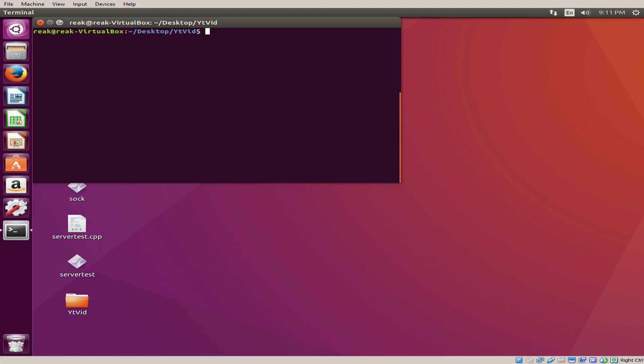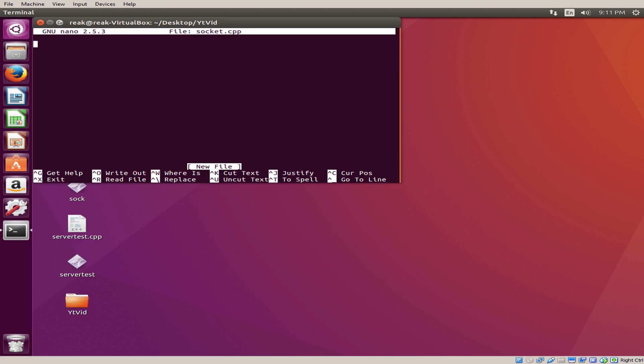First thing you're going to want to do is make your file. So we're going to go to nano socket.cpp. We're going to cover client side programs and socket creation. I'm not doing server side yet. We're going to do that in the next video.